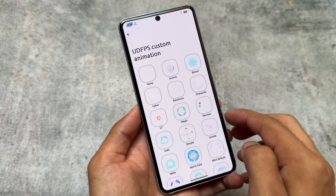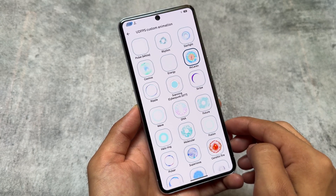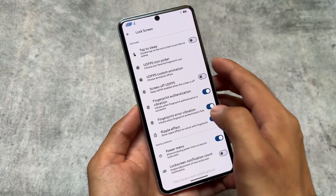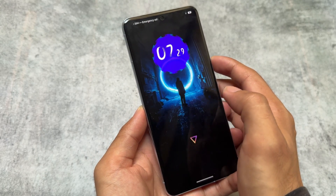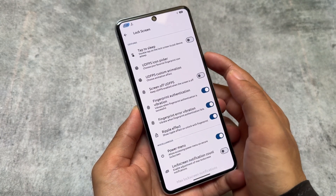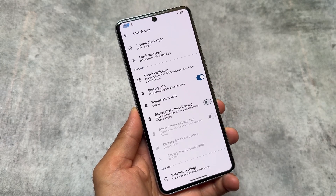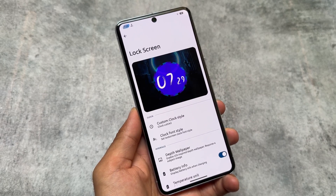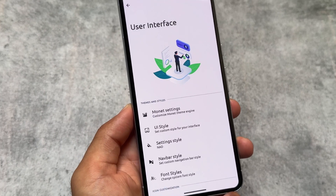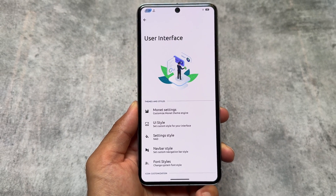Some of these icons are definitely quite good-looking. Let me show you how the animations actually look — this is my device, this is the animation. Personally speaking, it's looking good, it's not bad at all. So these are some of the lock screen customizations available.